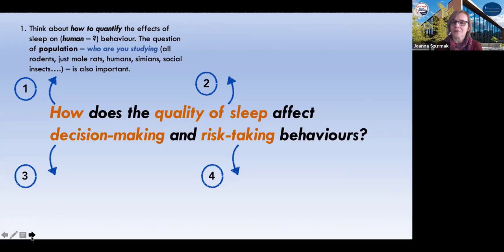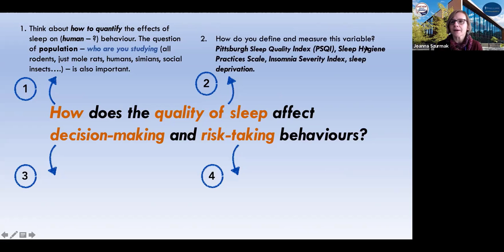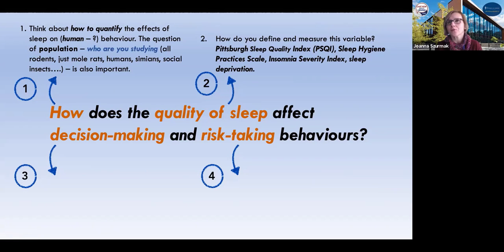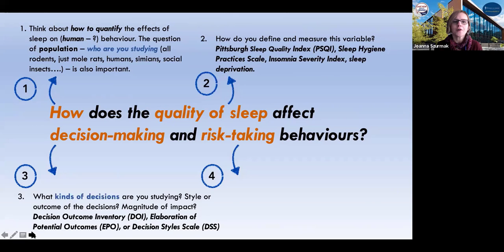The population will in many ways determine how we're going to answer two, three, and four. Thinking about the quality of sleep, we should ask ourselves: what are we looking for? Healthy sleep? Or are we going to use instruments that are self-reported? We have decision-making, and again we have to ask ourselves, if we're studying humans, what kinds of decision-making are we studying? There are many different kinds of scales that we could use for that.